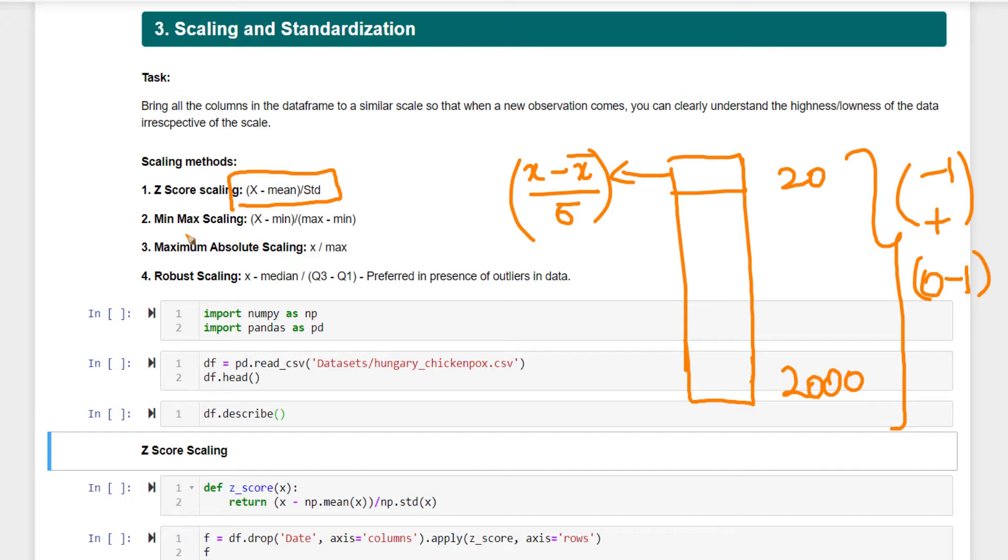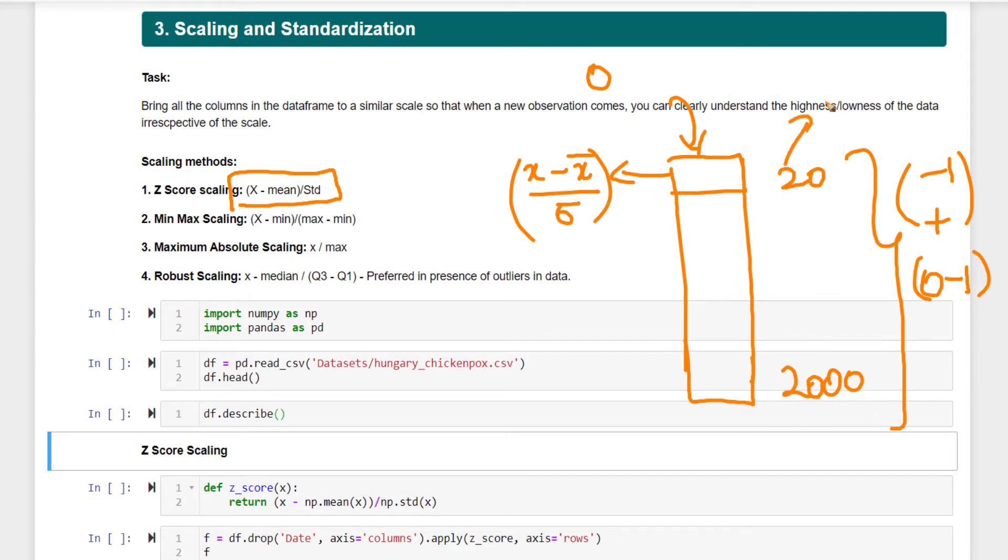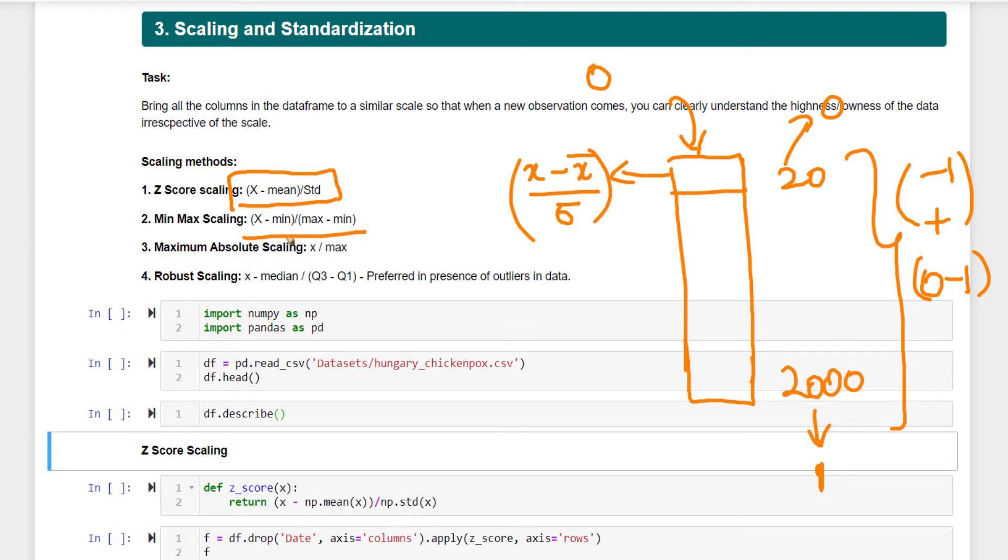Likewise, there is min-max scaling. What it achieves is the minimum value in the column becomes 0 and the maximum becomes 1. Suppose 20 is the minimum and 2,000 is the maximum. The formula is: subtract each value by the minimum and divide by the maximum minus the minimum.